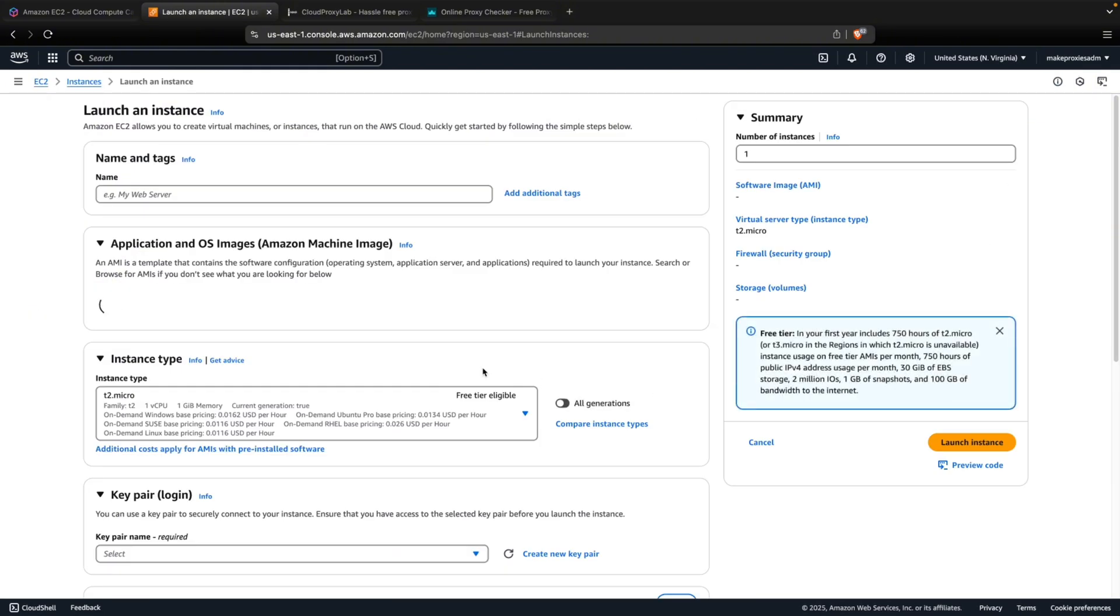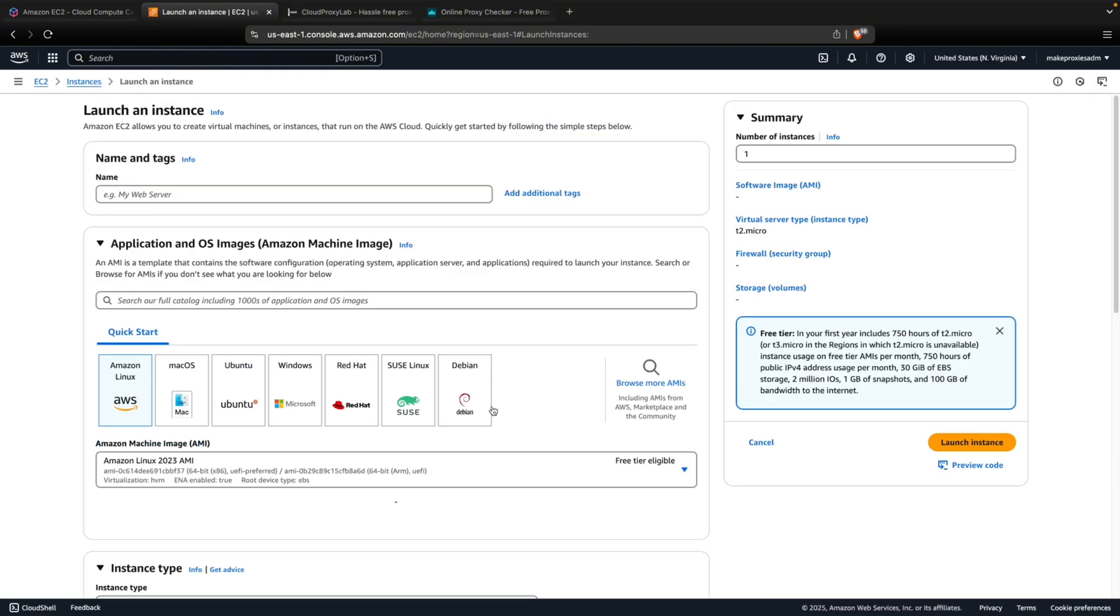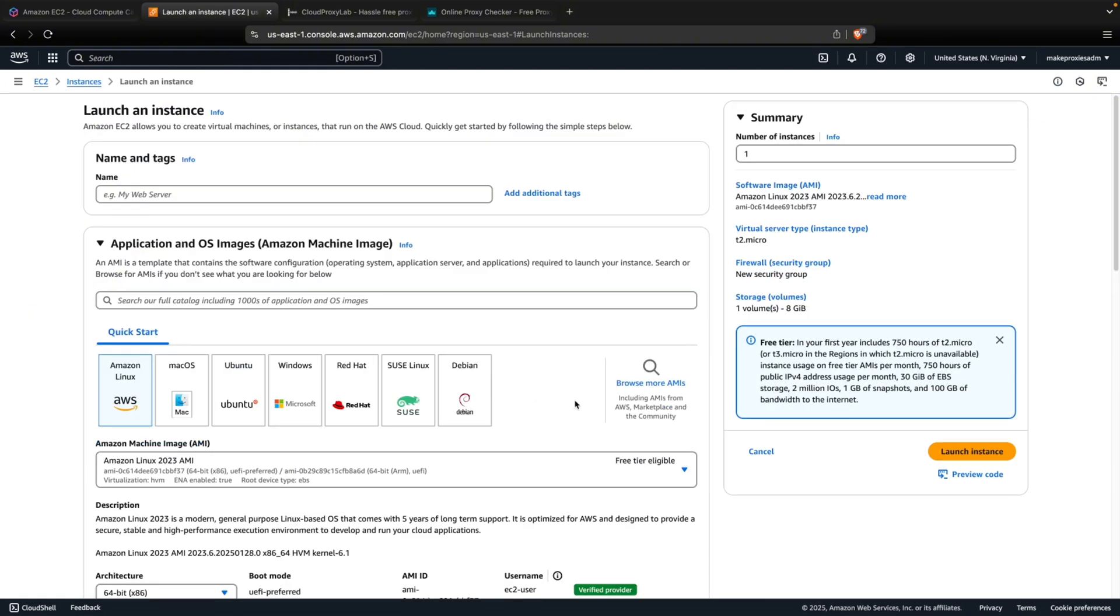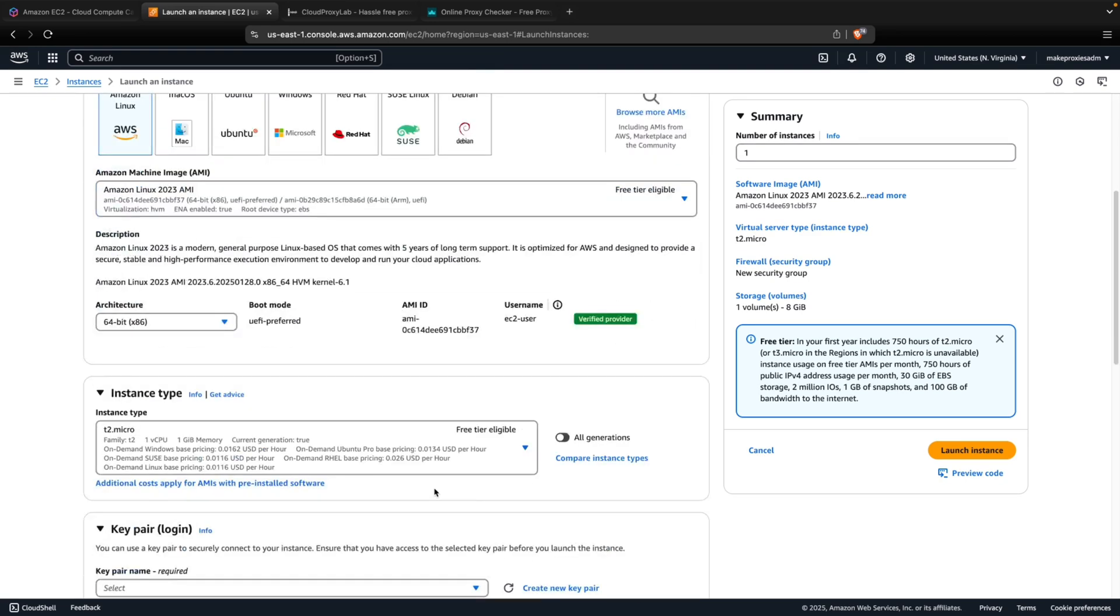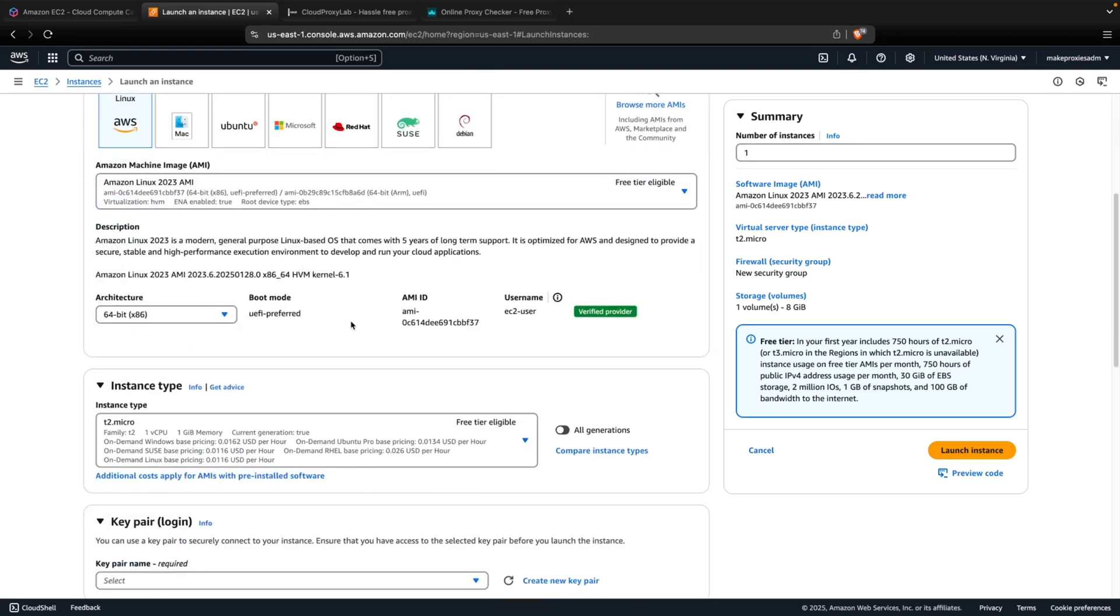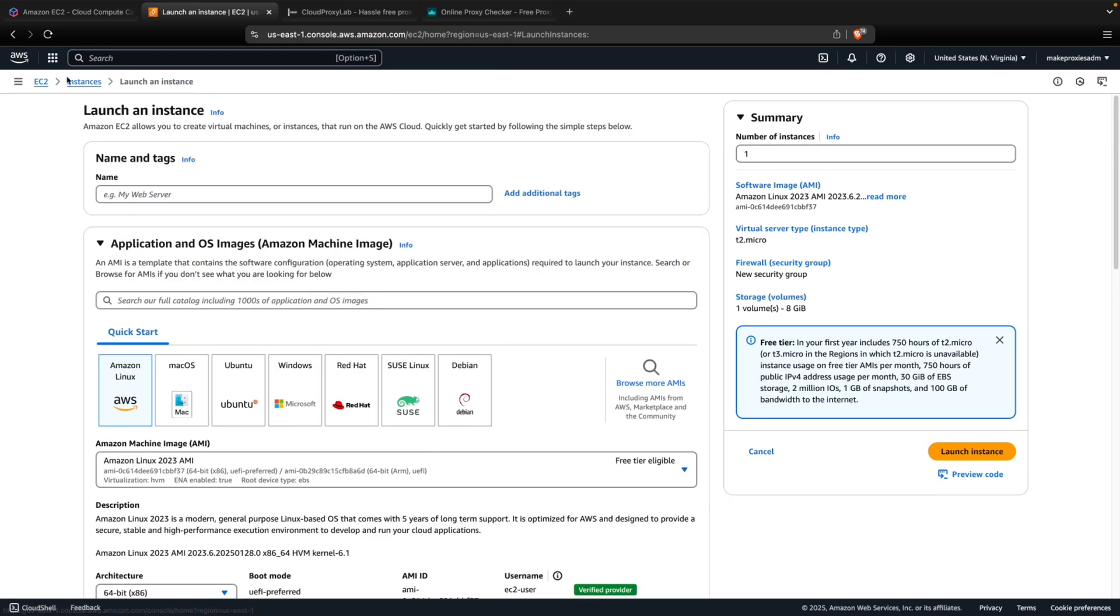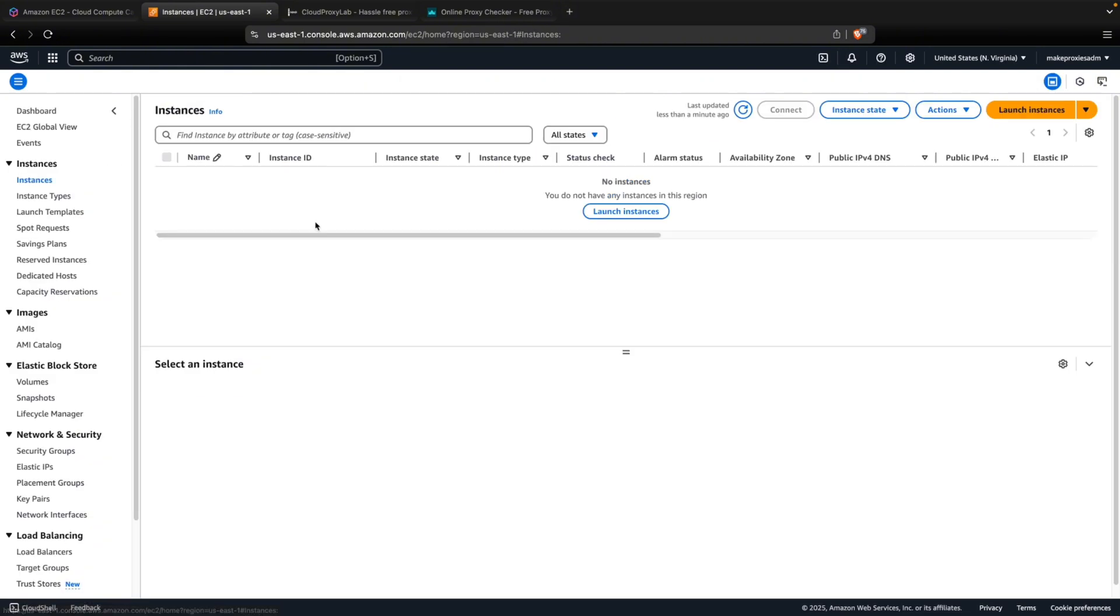We are going to launch new instances and we are going to use them as a proxy server for SOCKS5 and HTTPS. I'm going to use an automated tool to make this process easier. So let me show you.